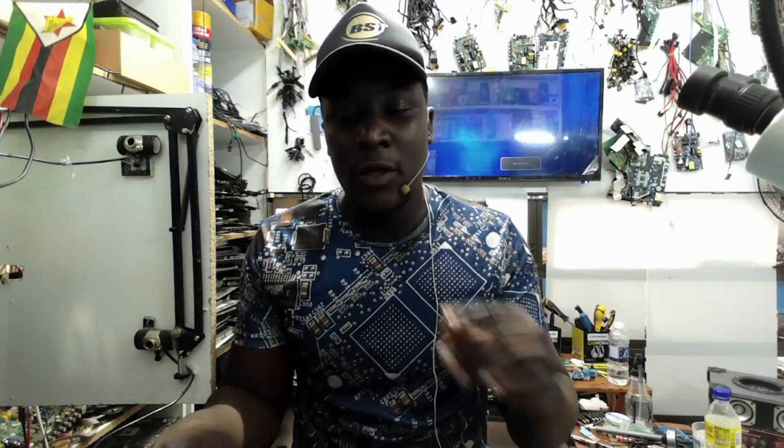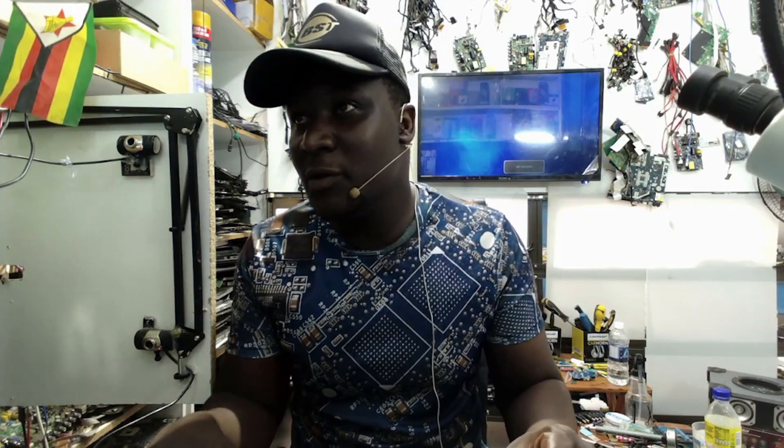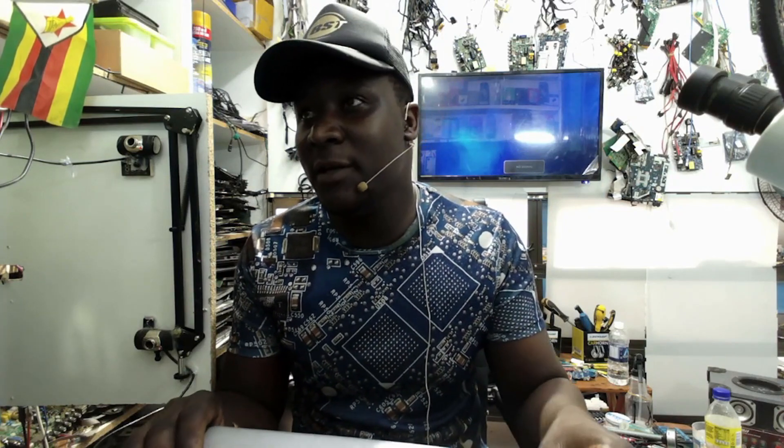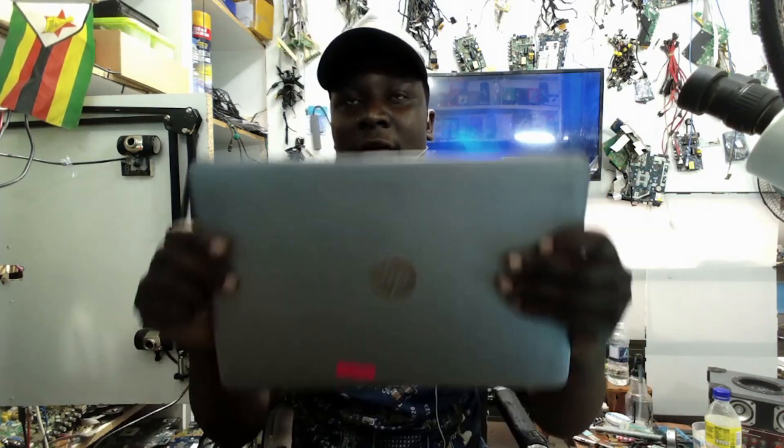2025, welcome back. Another year, another repairs. So let's start with this one. This is our first repair in the year 2025.